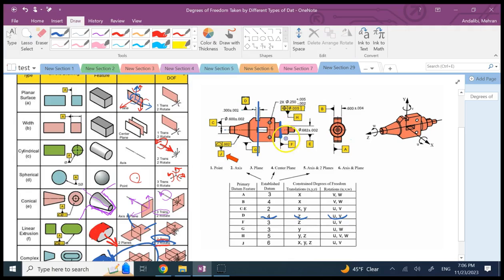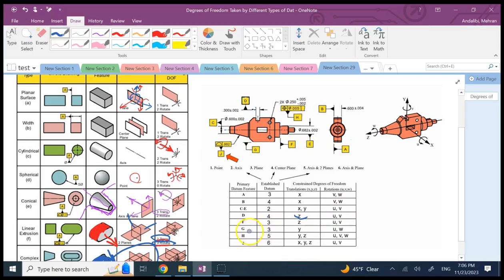Datum F is a surface with no dimension, parallel to D. It behaves like D as a plane constraint, taking the same degrees of freedom. Datum G is the bottom surface, also with no dimension, perpendicular to the y-axis — so it takes away translation in y and rotations u and w.